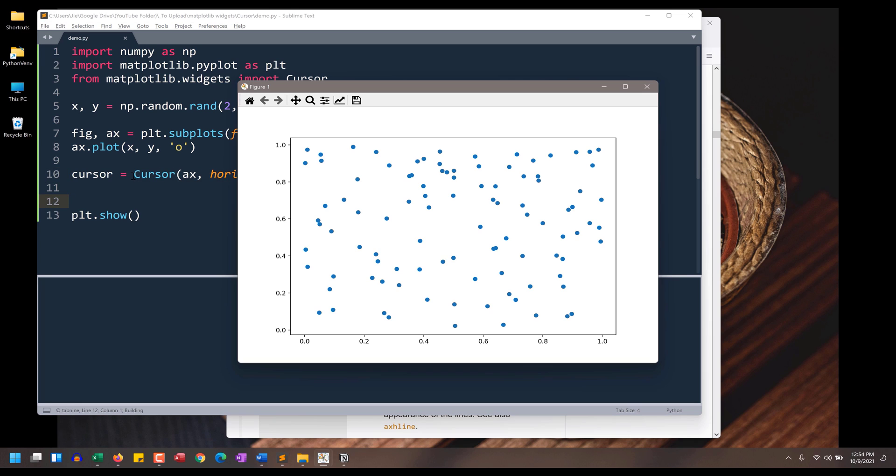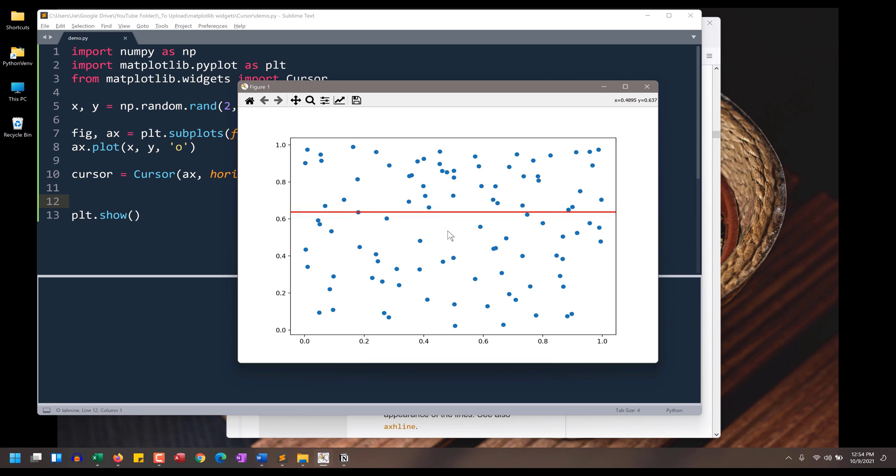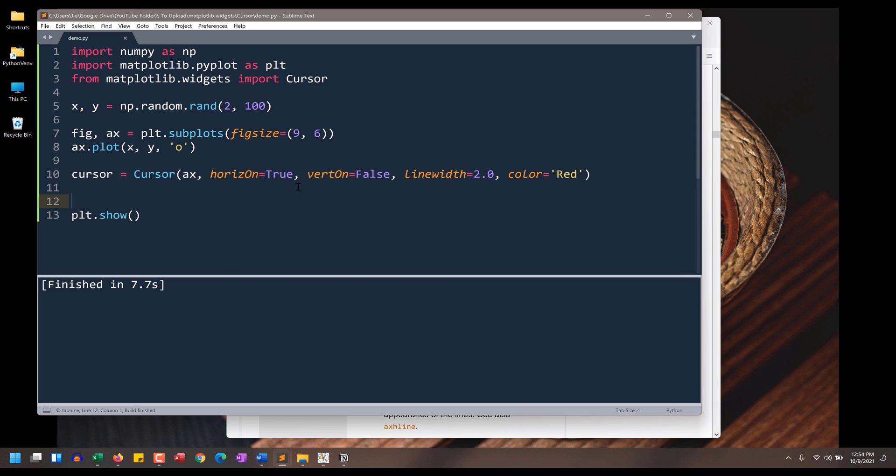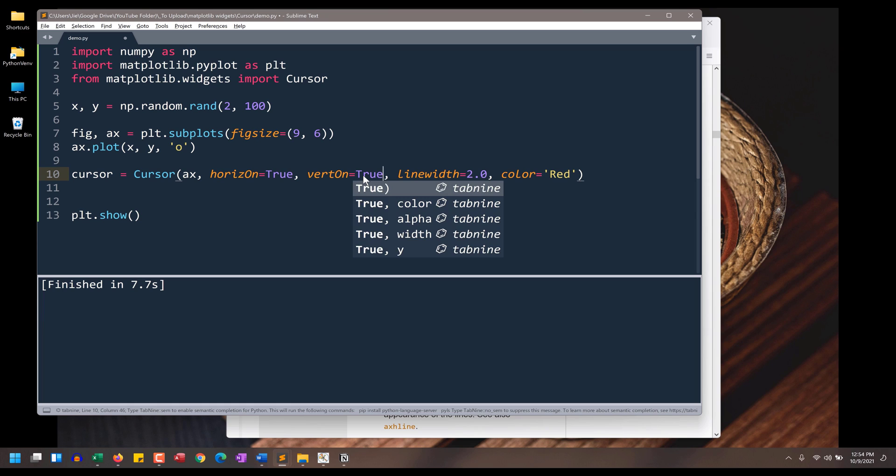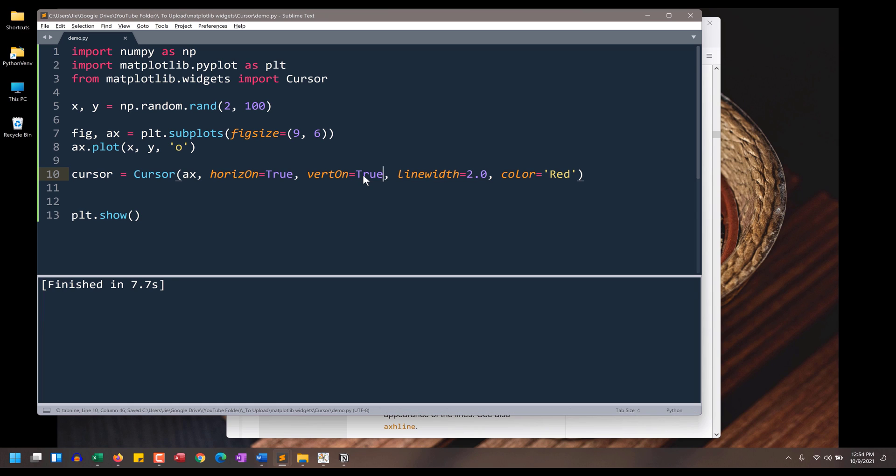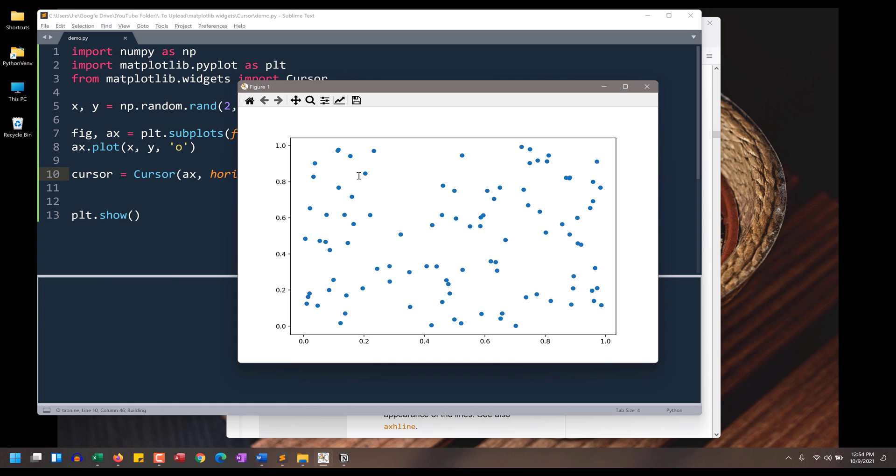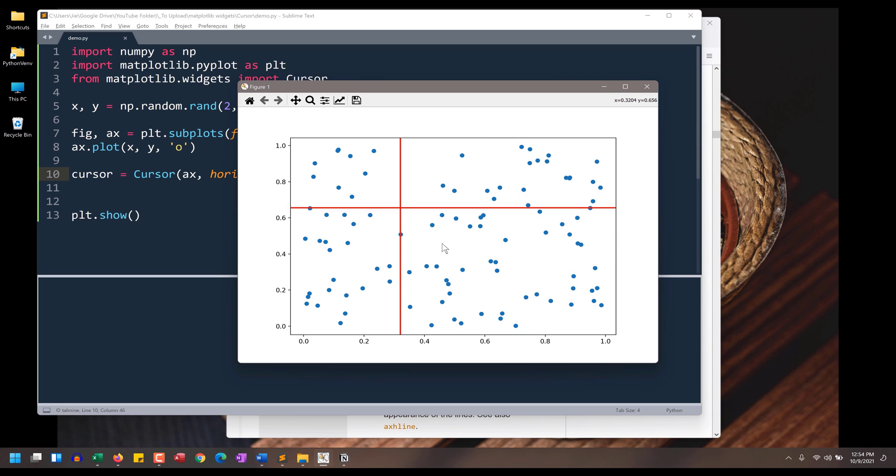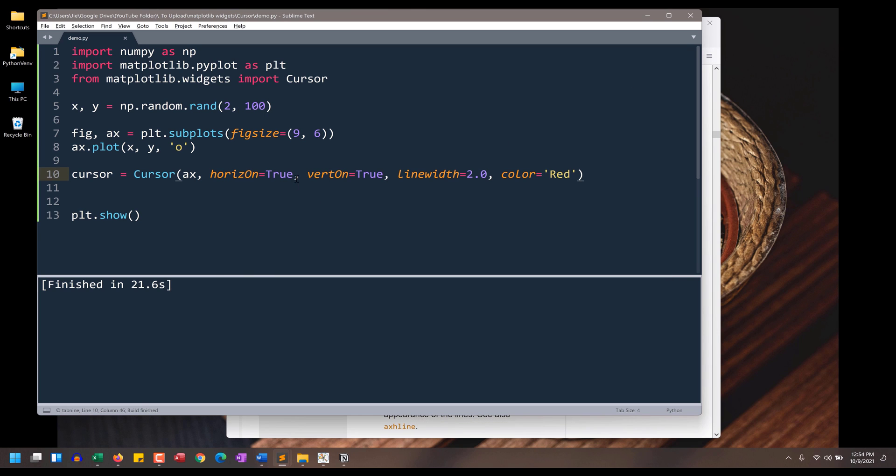Alright, so if we graph the cursor widget. Now I want to go back to the class. I want to change this to true because I want to display both lines. And here we have our cursor pointer.